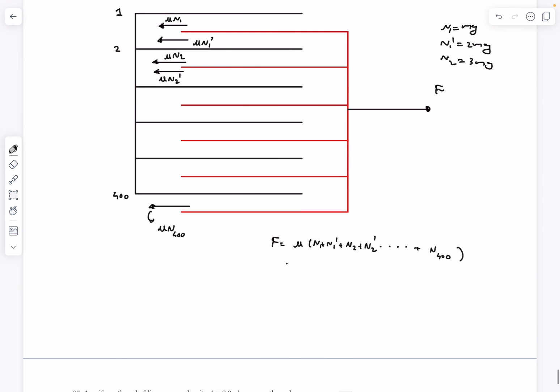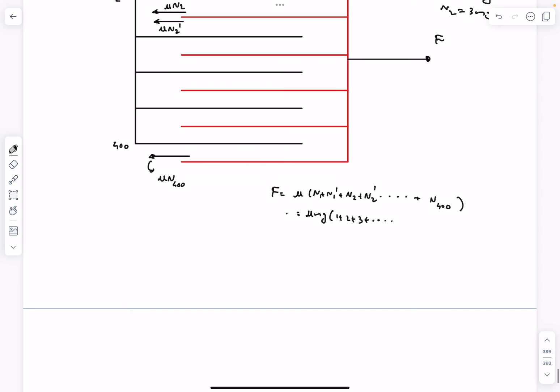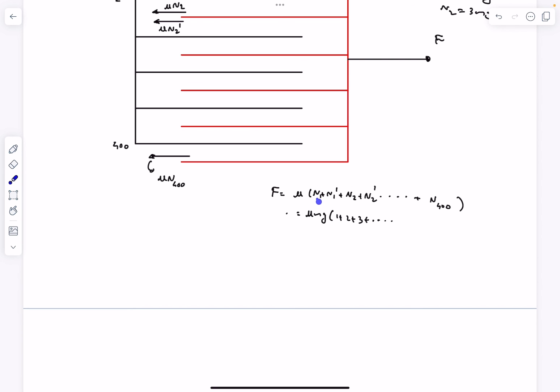So if I take Mg common, then this is going to be μMg times 1 plus 2 plus 3 so on and so forth. Now here you have to be careful. The value of N₄₀₀ is, if you observe N₁, N₂, N₃, N₅ forms an AP with common difference 2.